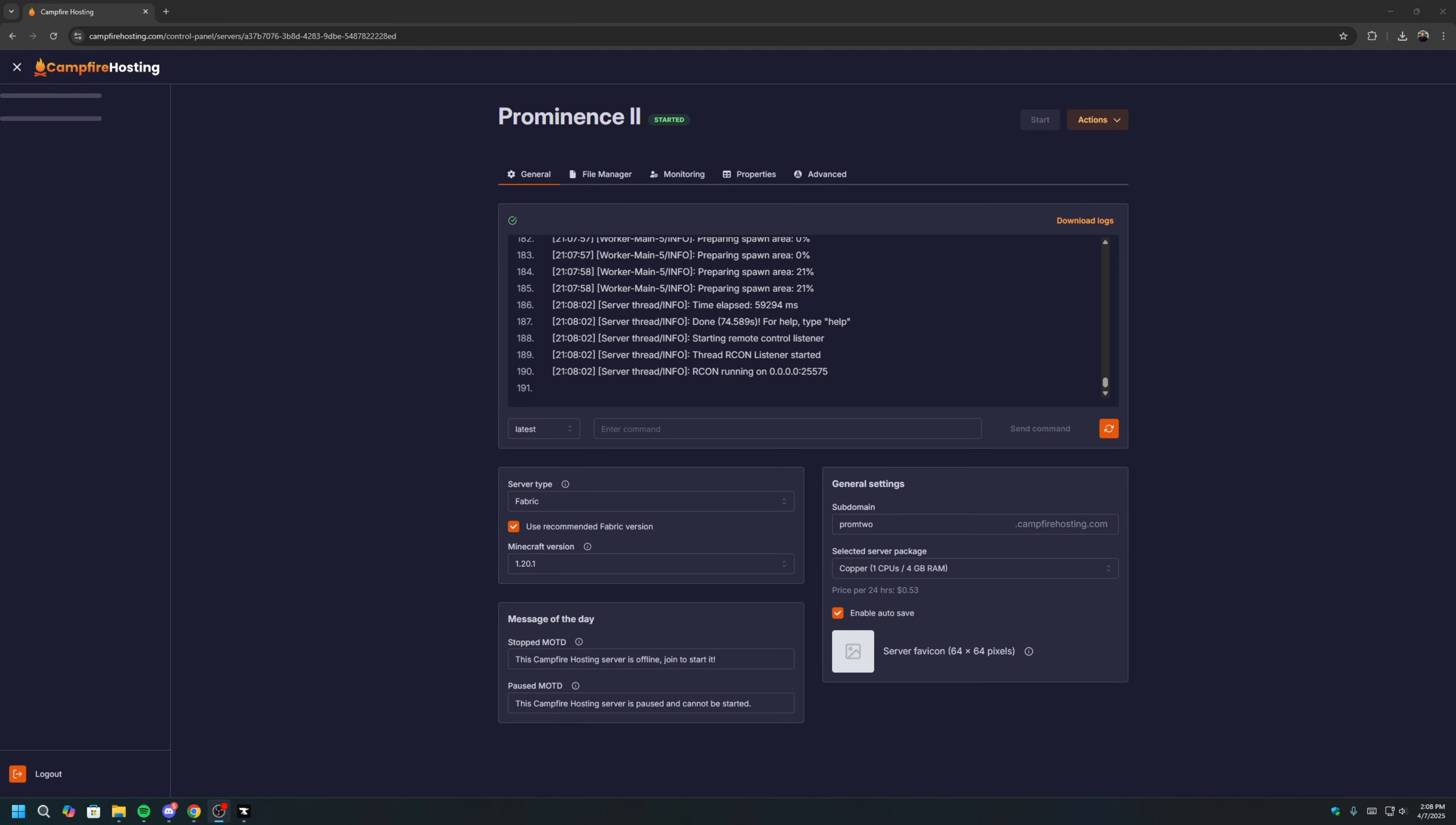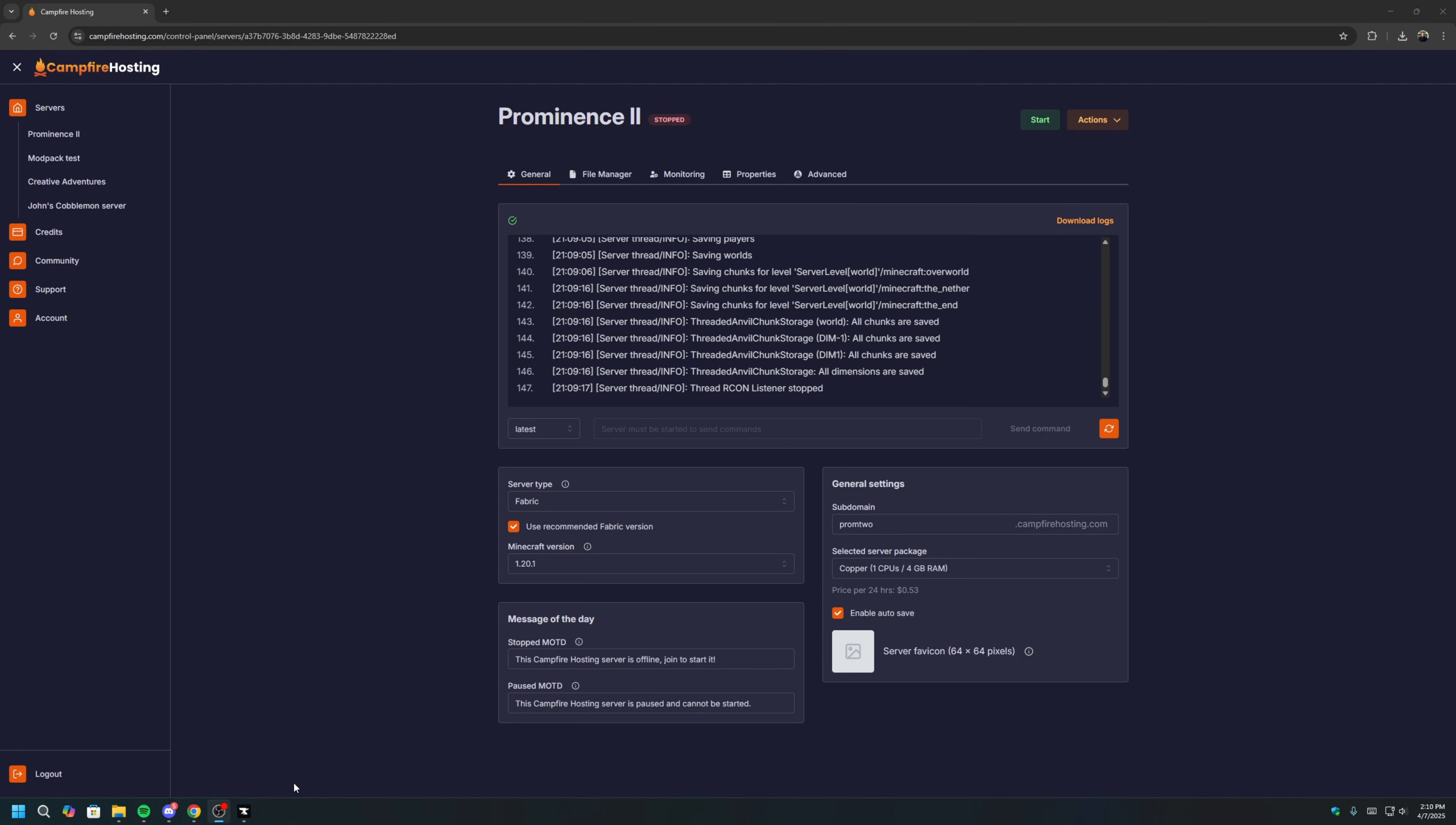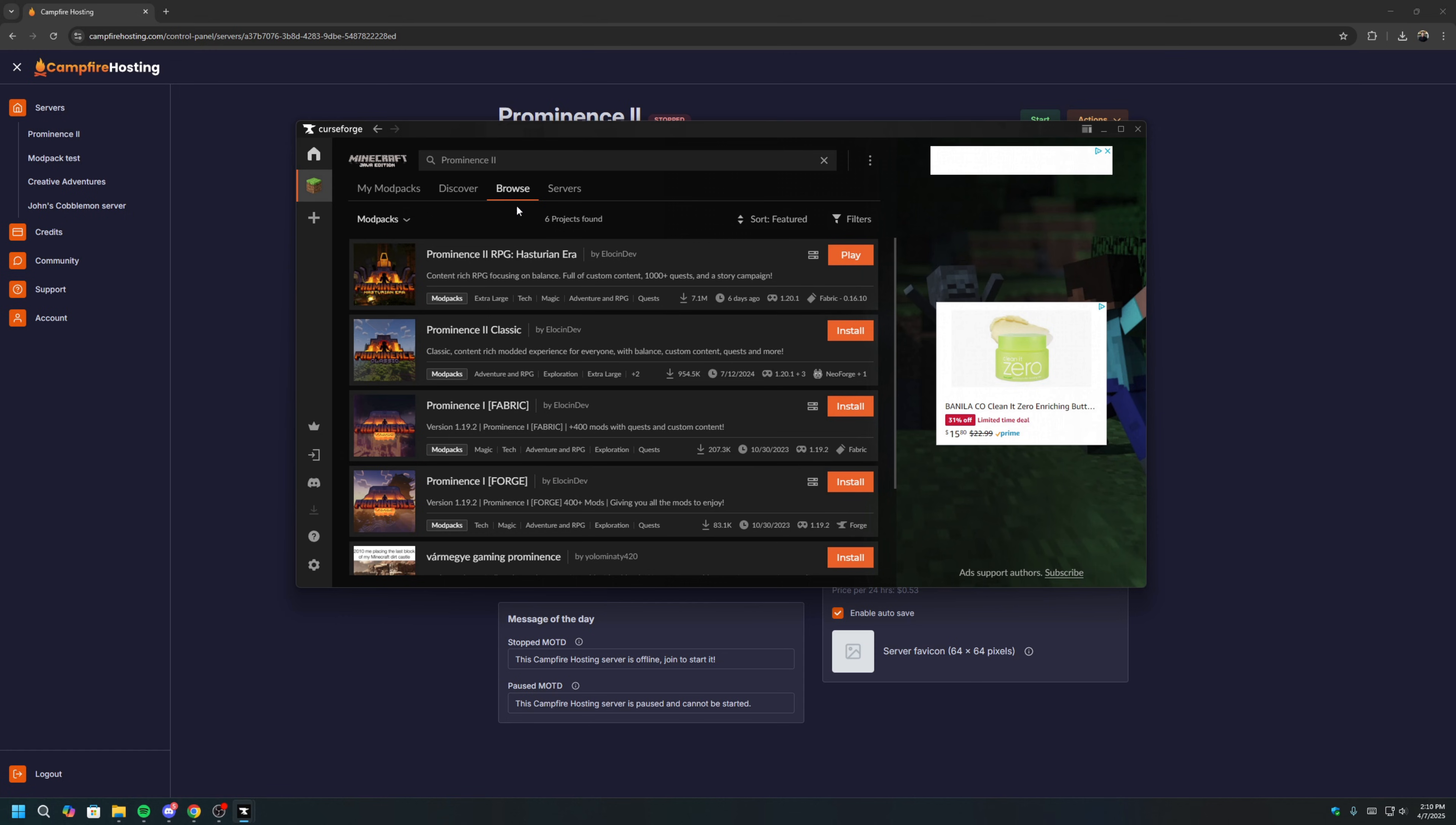We can now stop the server and proceed with the final step, moving the mod files to the server. To stop the server, you can go to Action and click Save and Stop Server. While your server is stopping, we can go back to our CurseForge app, go back to our Prominence 2 mod. If you lost it, you can go back to Browse, type in Prominence 2, and this should be one of the first ones you see.